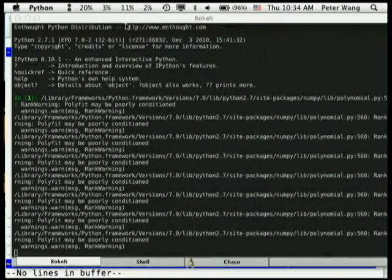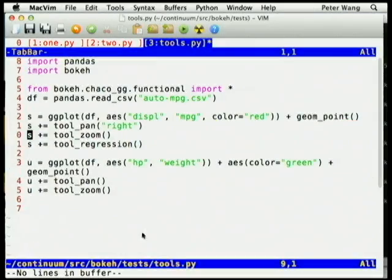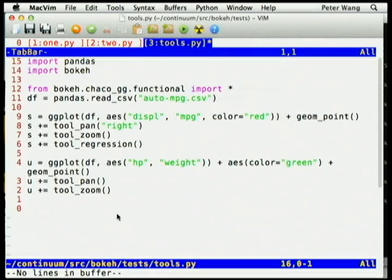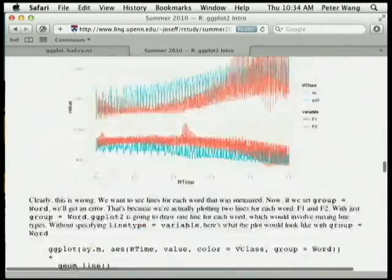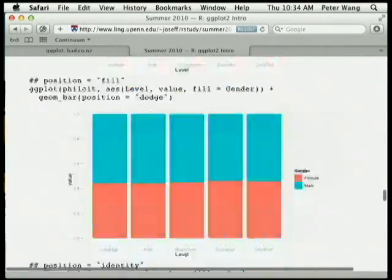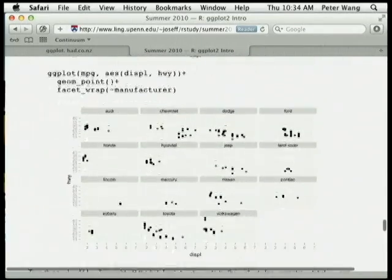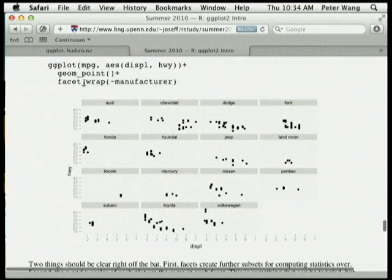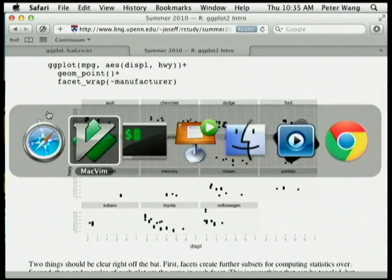But it still doesn't quite have — by the time of my PyCon talk, I didn't quite get to the point of having faceting. That's one of the really nice things about ggplot: you can do these multi-plot things — having a complex data set and just doing facet and getting multiple plots coming out of it, spanning the space of categorical variables.